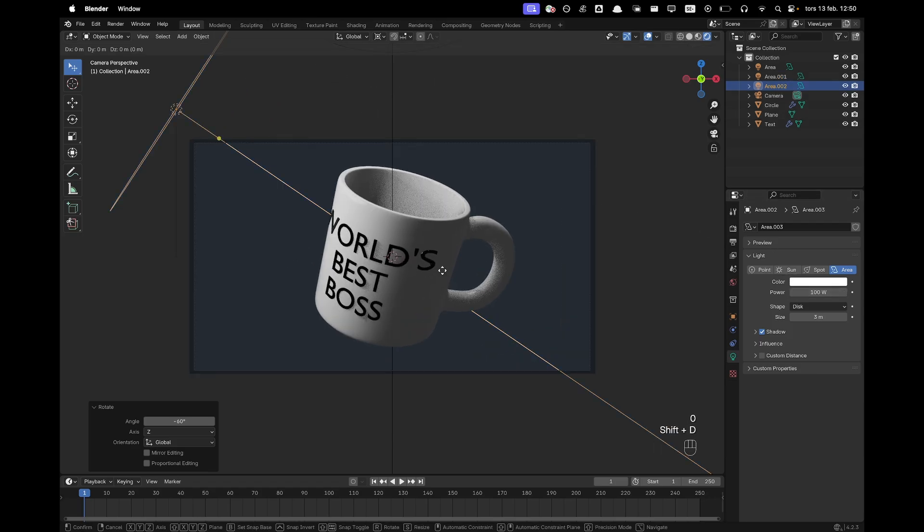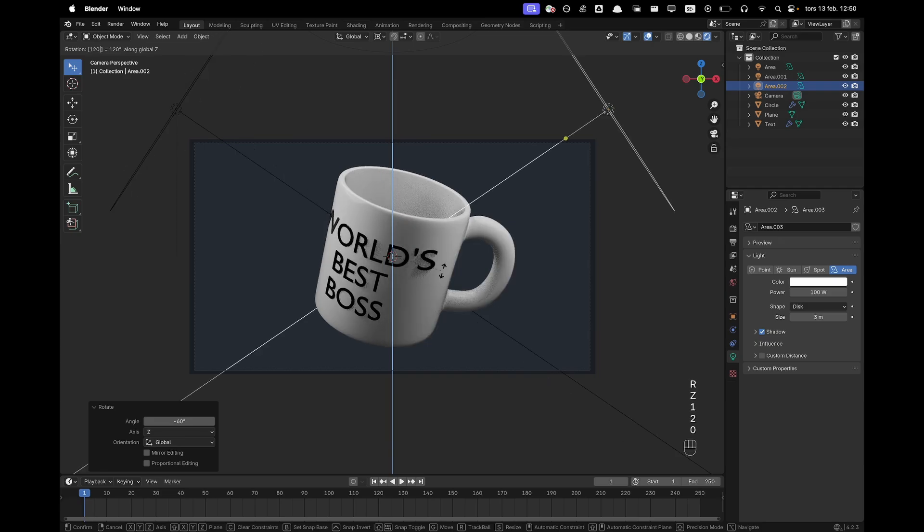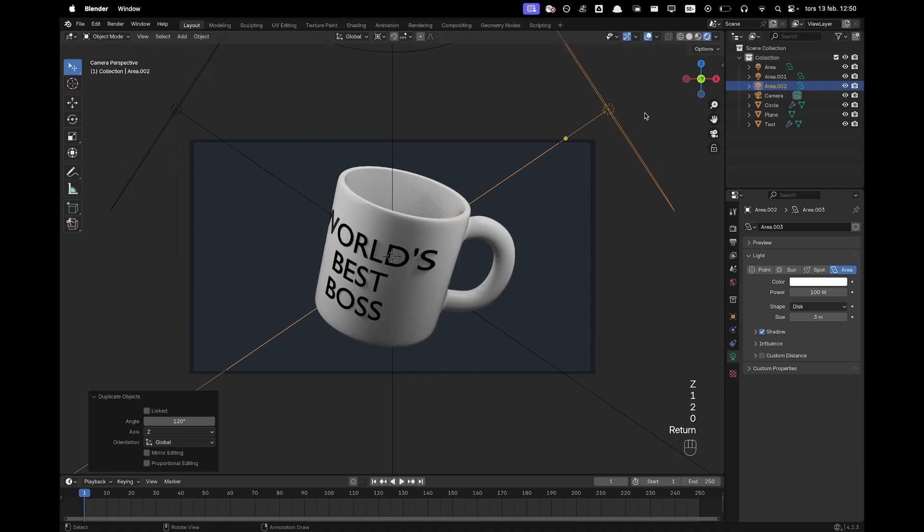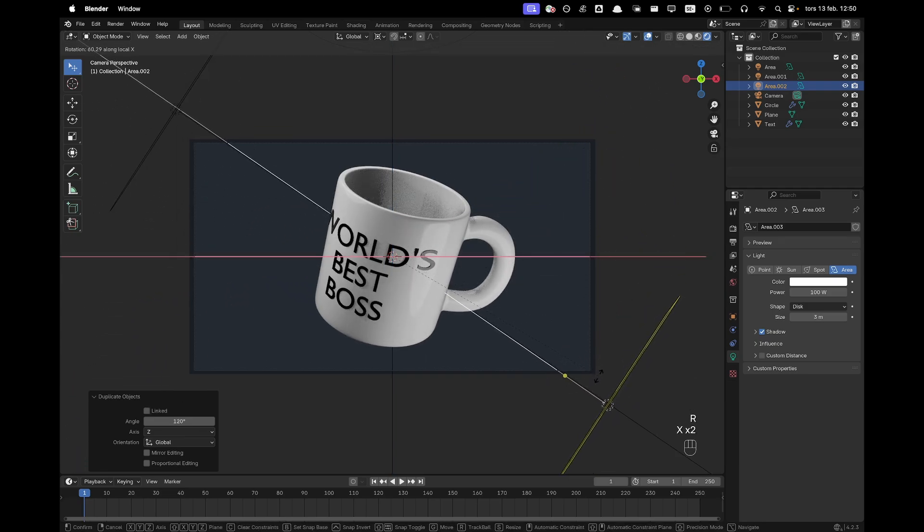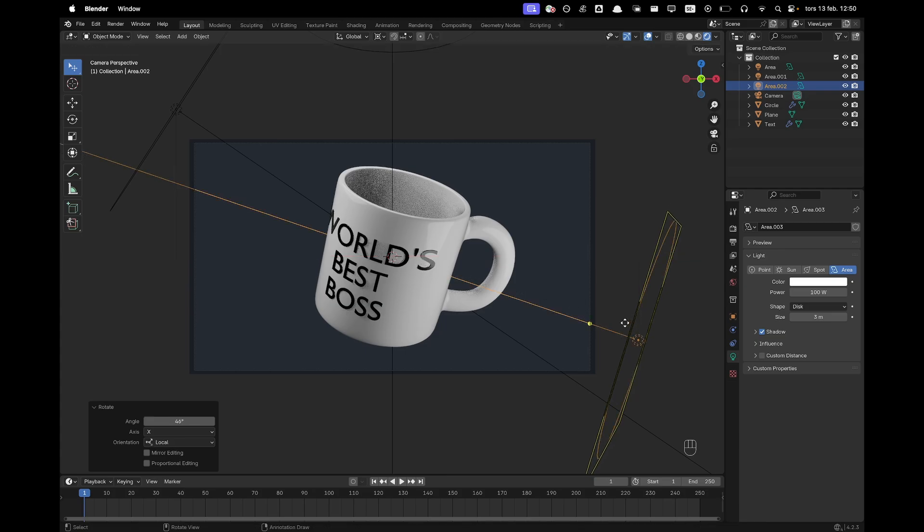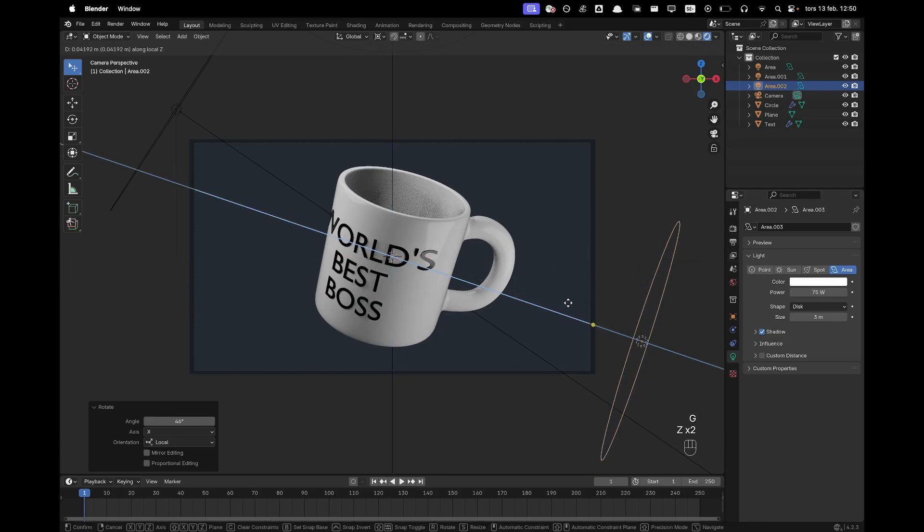And now we'll press Shift A, RZ120 and then press R and X twice. And we'll kind of shine it from the side and then we'll change the power to 75. And then move it a bit further away.